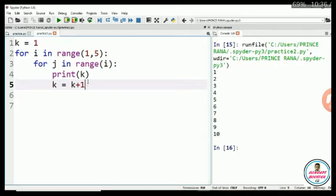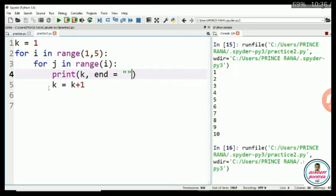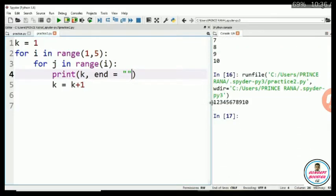But I have to print in the same line. For printing the same line, I am using end equals double inverted comma. Now I am getting numbers from 1 to 10, but all the numbers are printing in the same line.